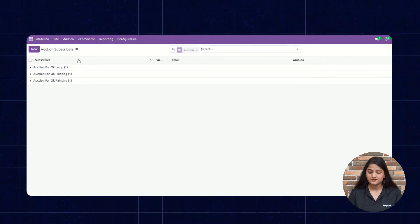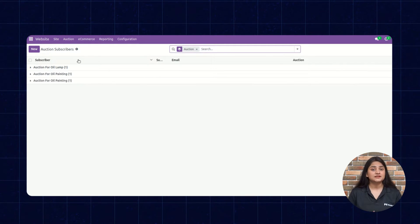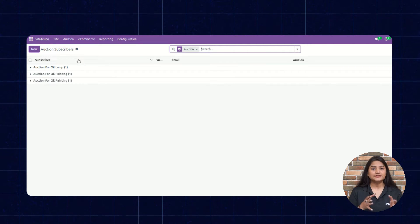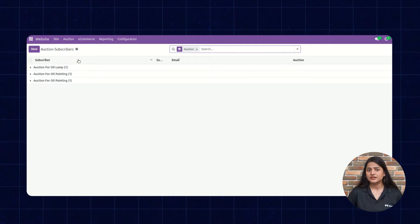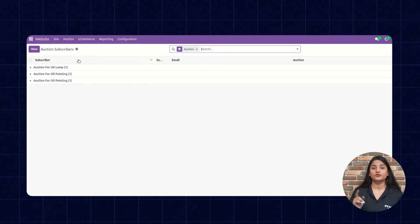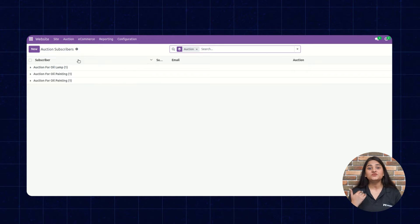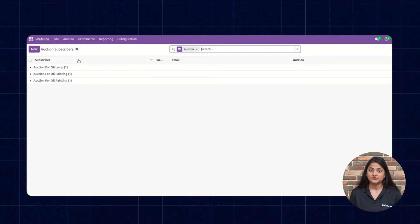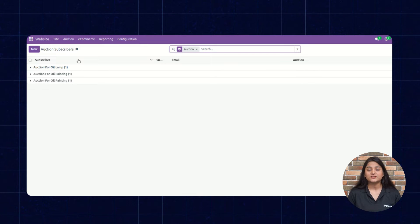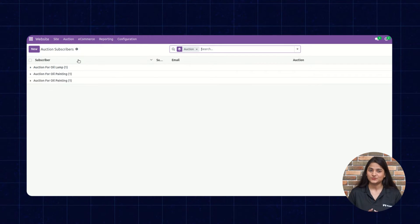The next is Auction Subscriber. Auction subscribers are basically the consumers who have subscribed to your auction. They can receive notifications for auction expiration, new bidding activity, or when the bidding amount is raised by other bidders. If the subscriber wants, they can also jump in and take part in the auction.